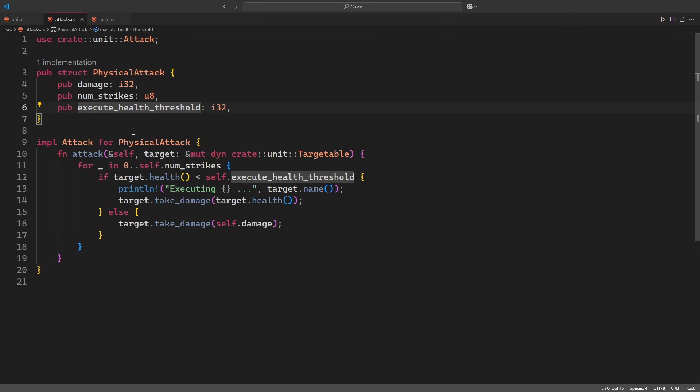The implementation of the attack trait works as follows. Everything is inside a loop that runs for num_strikes iterations. Inside the loop, we first check whether the target is below the execution threshold. If that is the case, we attack for its remaining health. Otherwise, we attack for the damage stored in our member, damage.